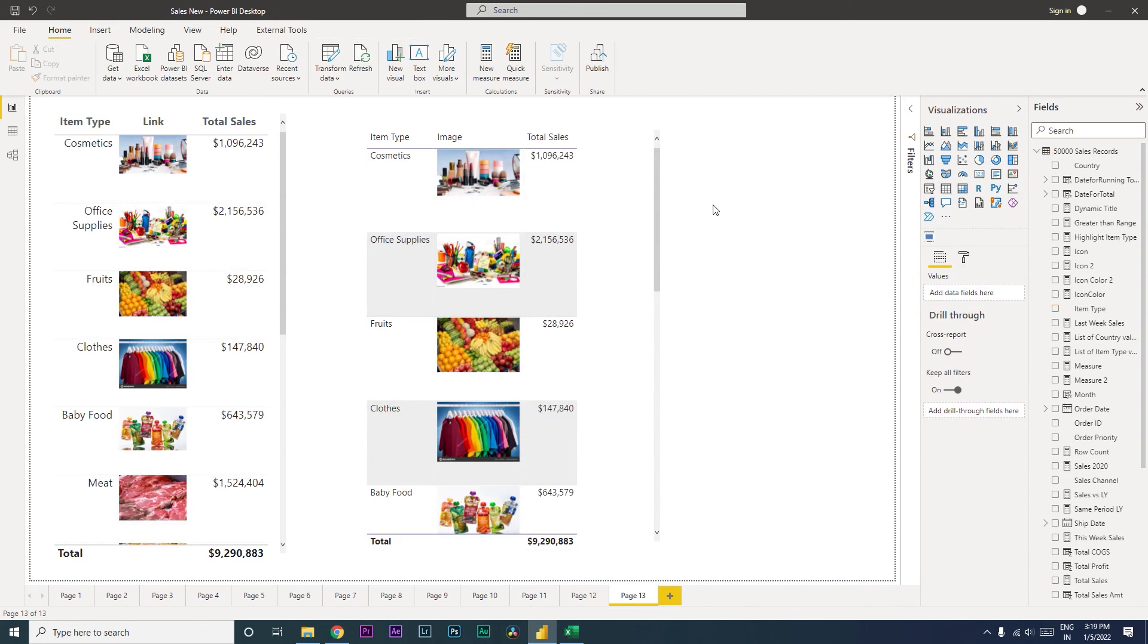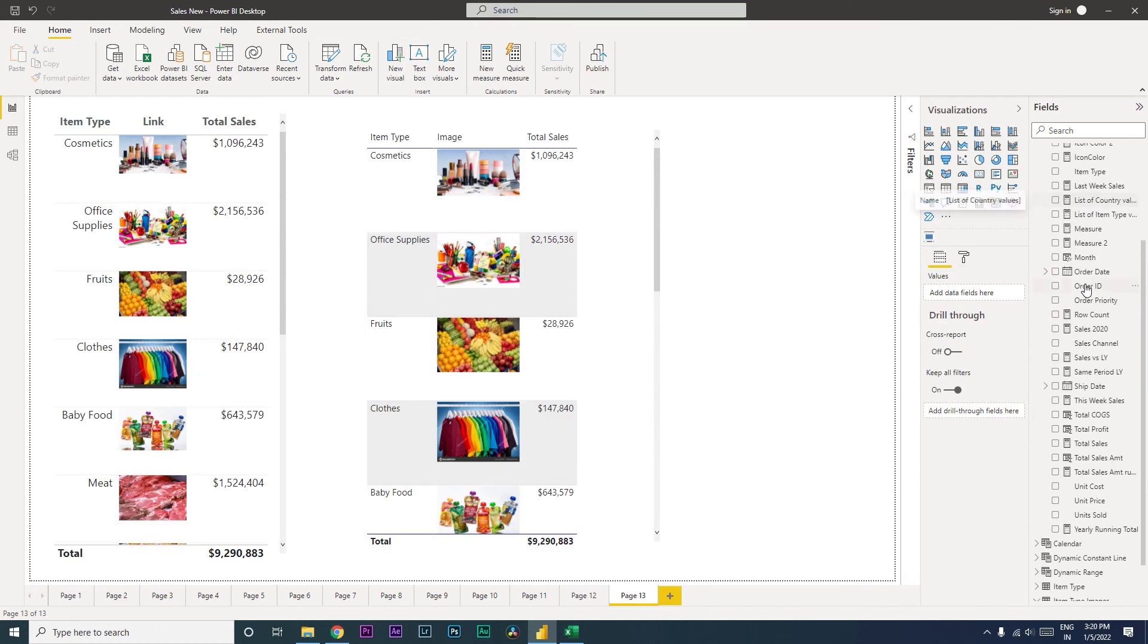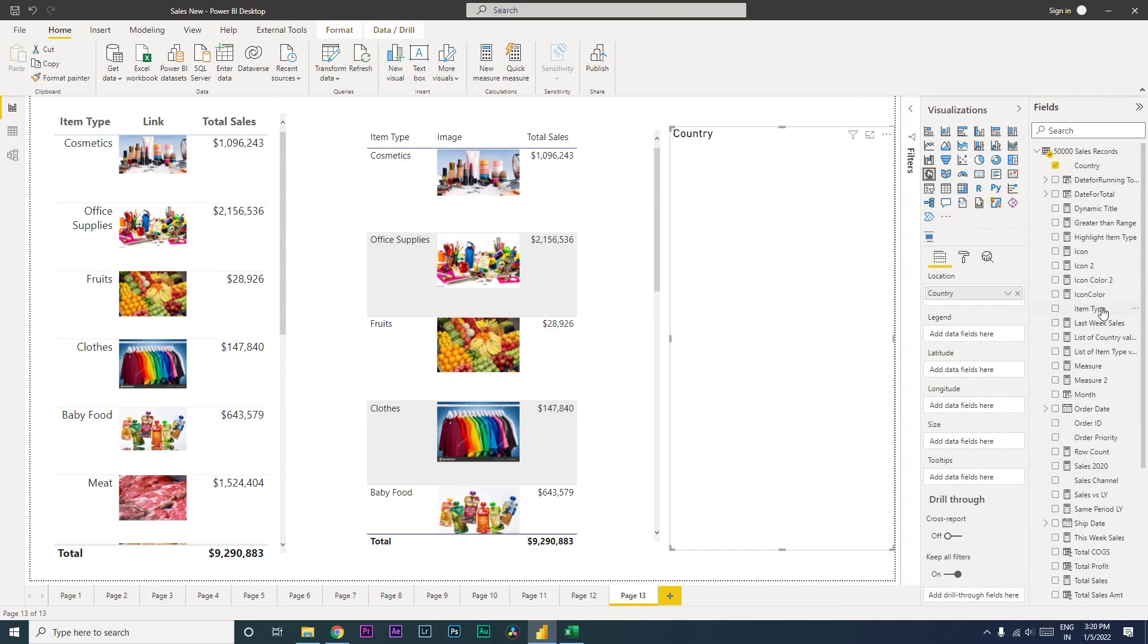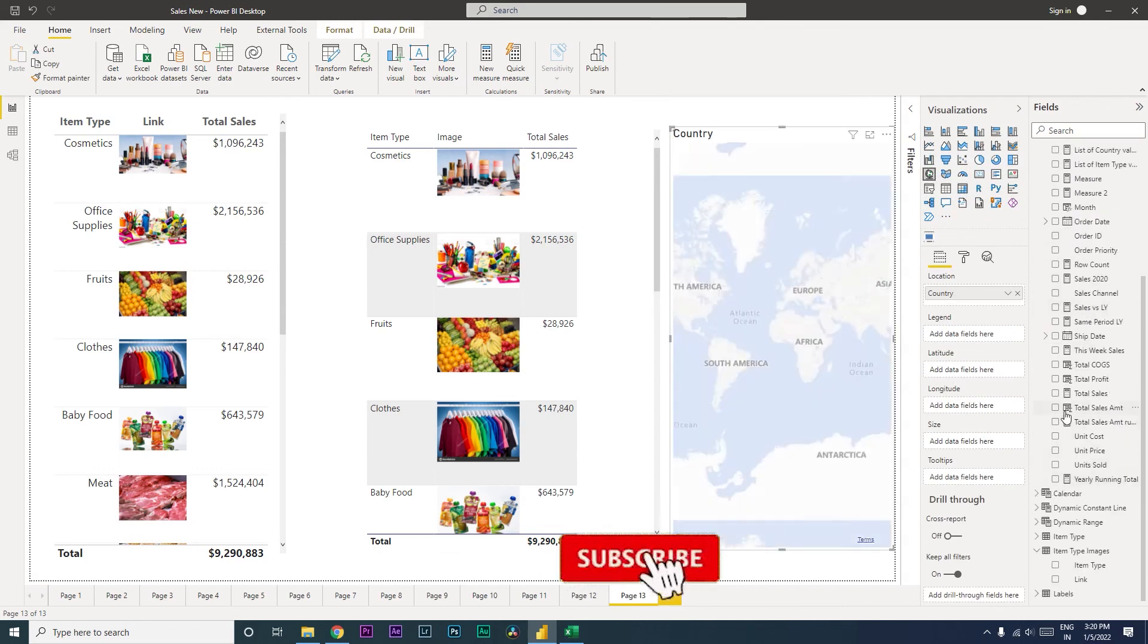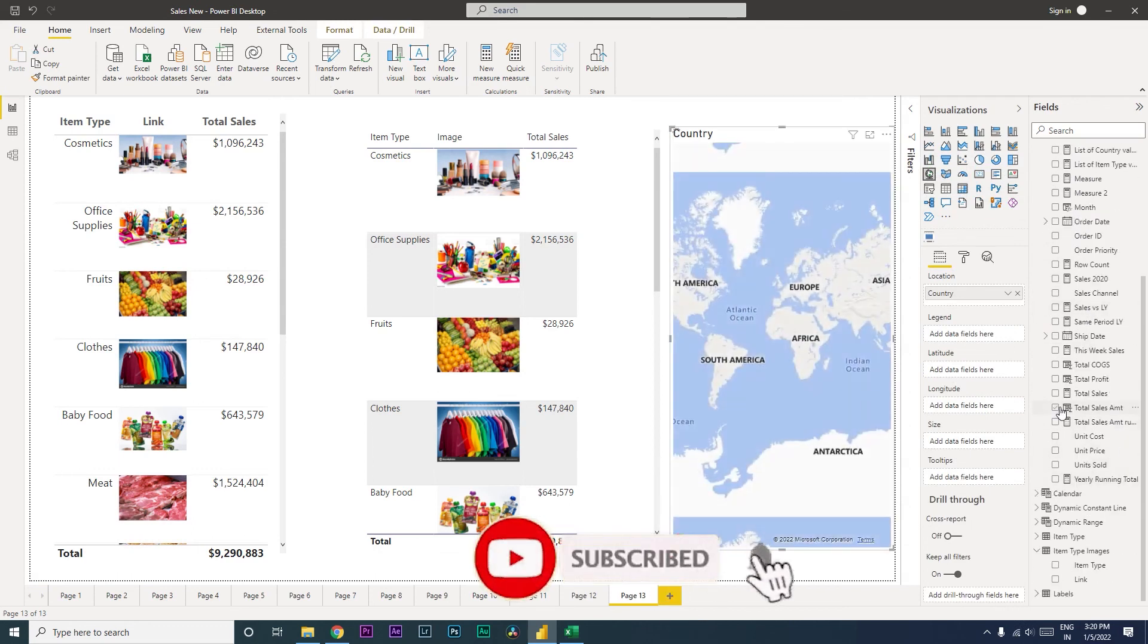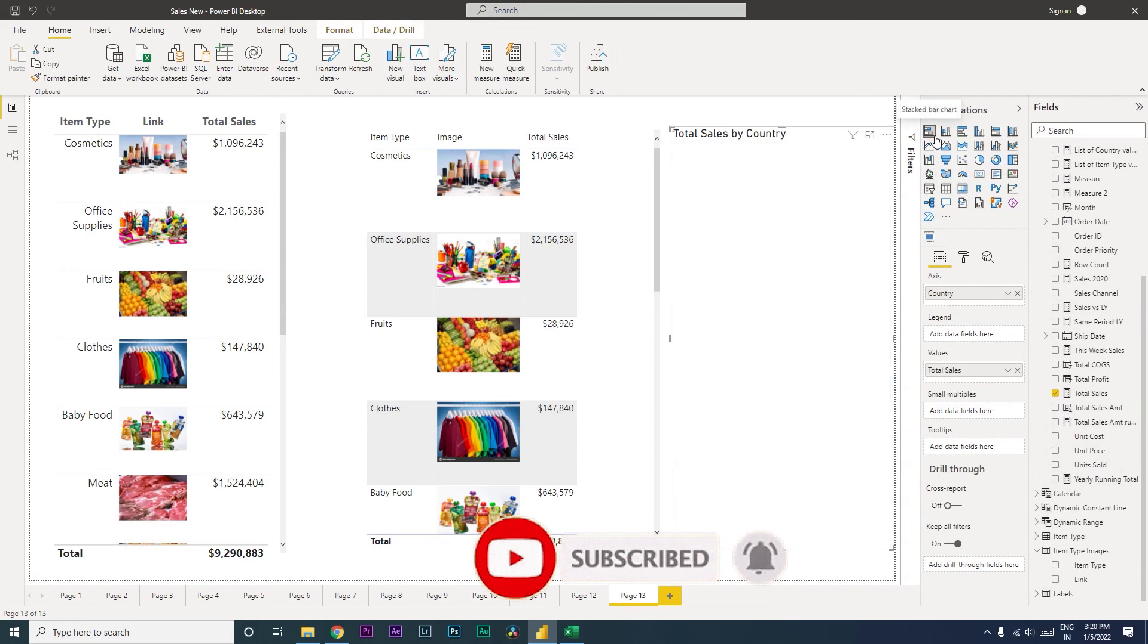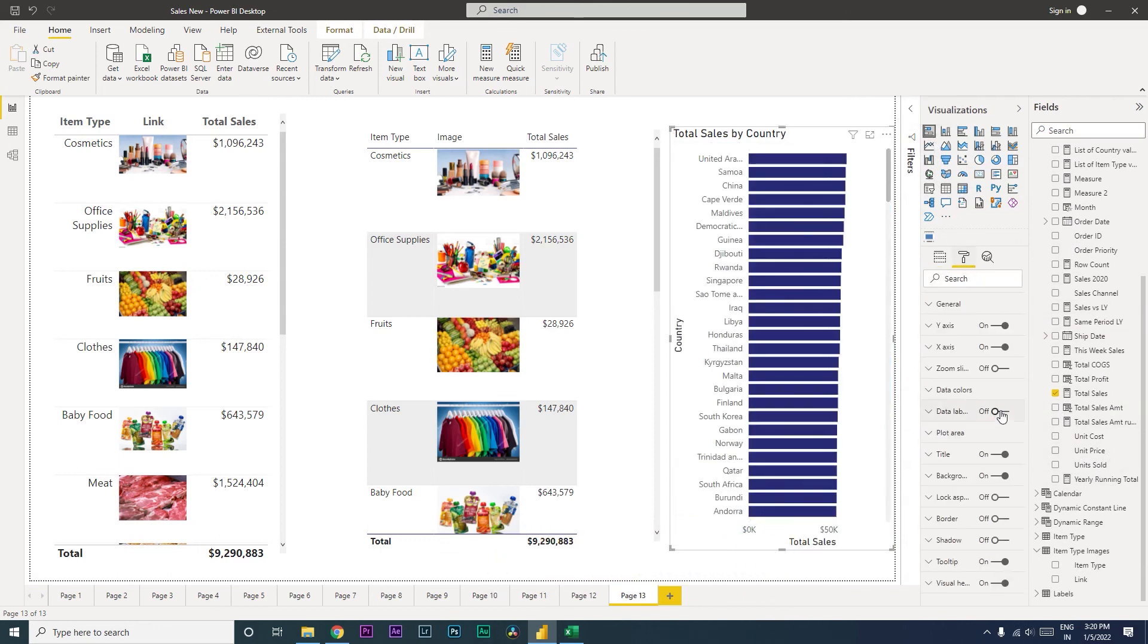Now this will also work as a filter. Let's say you have another table over here. Let me quickly add in country and the total sales amount. Let me just add a stacked bar chart over here and then turn on data labels.